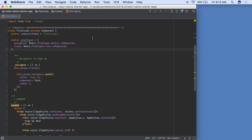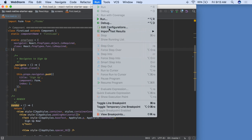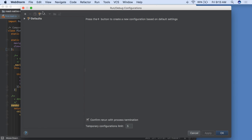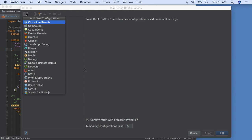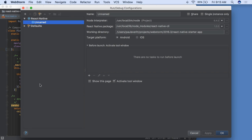React Native continues to gain usage, and WebStorm now supports debugging your React Native code during execution in the simulator. First, make a run-debug configuration, of type React Native, and choose a target platform, such as iOS.